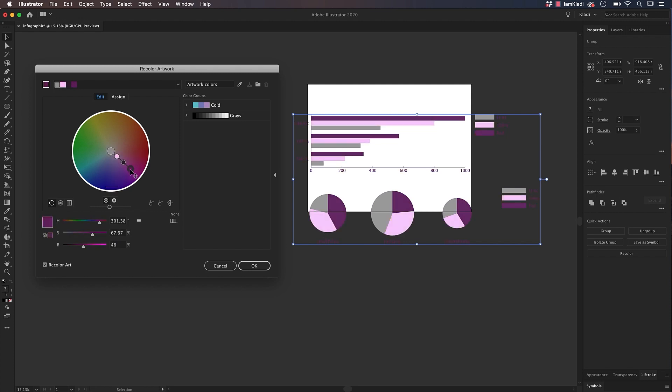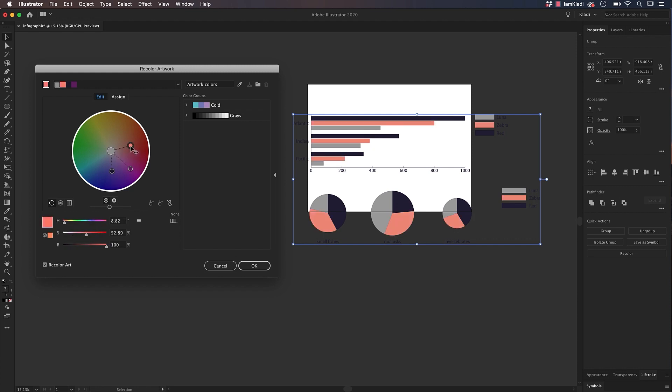but if you wish to create different hues per each different element, unlink the colors by clicking again on the Link icon and move each one of the dots around the color wheel until you're happy with the result. When you're done, click on OK.